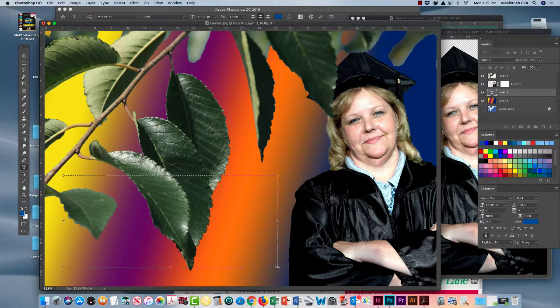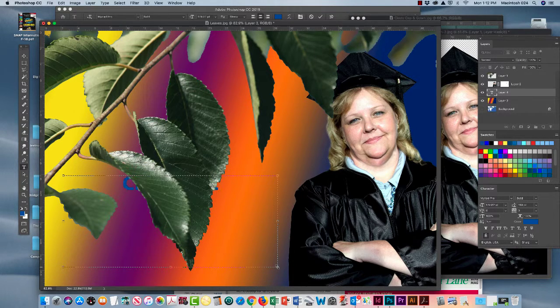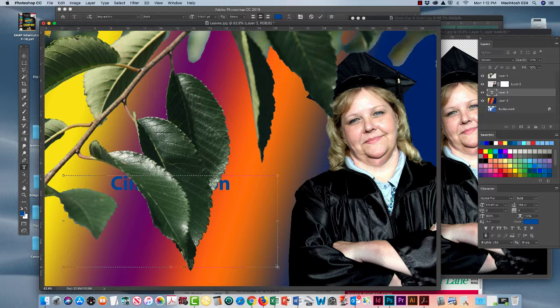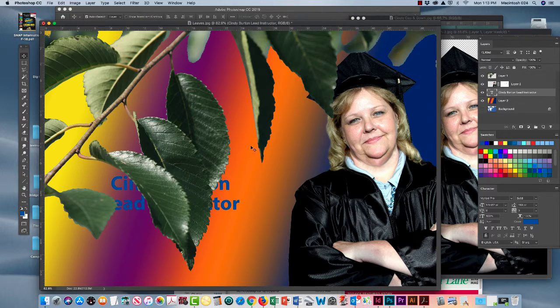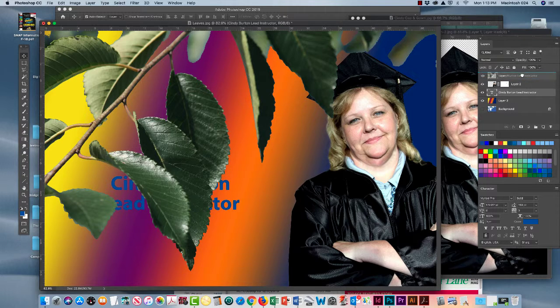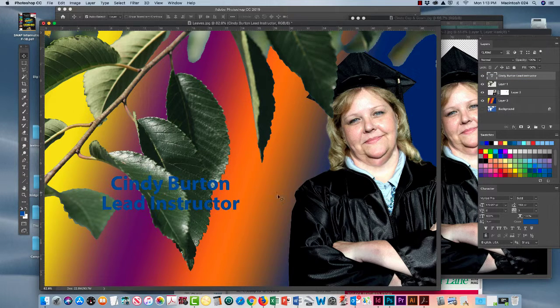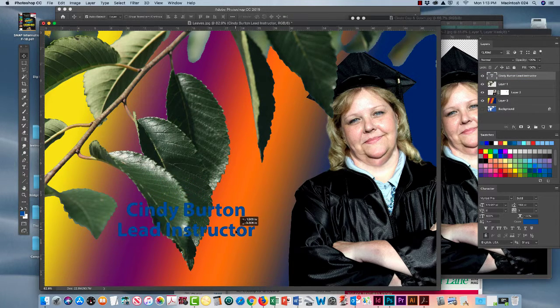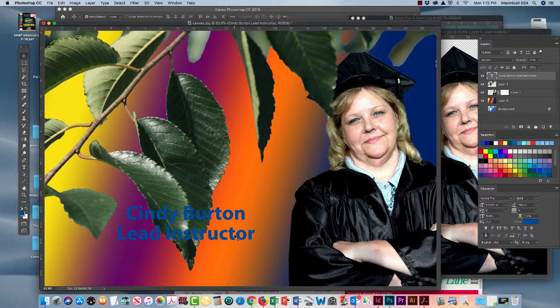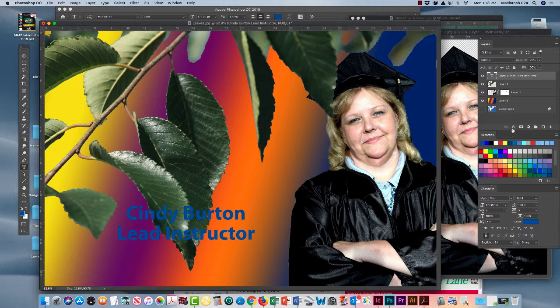And we're going to add text now, click and drag with our text tool. As we type in Cindy Burton Lead Instructor, notice that that layer also is behind the leaves. No problem. We're just going to move it to the top in the pecking order on our layers palette. And there we have Cindy Burton on top.